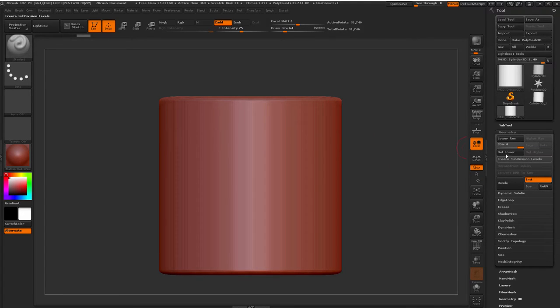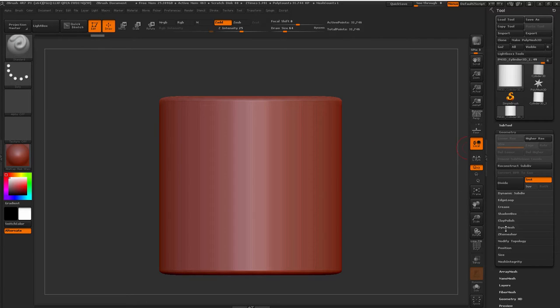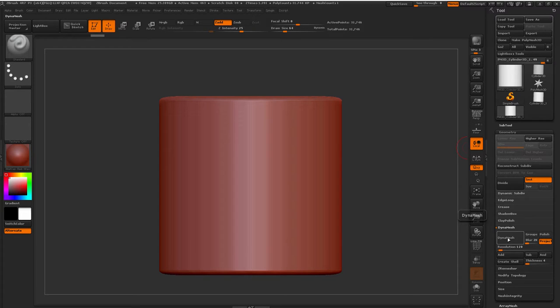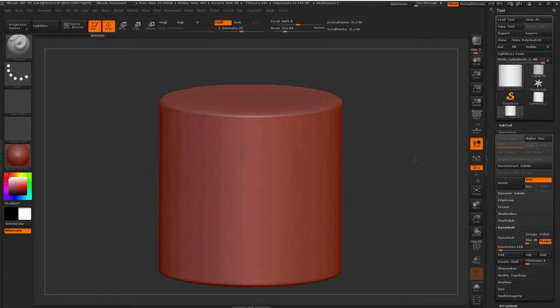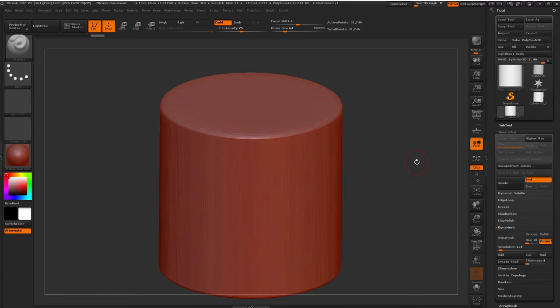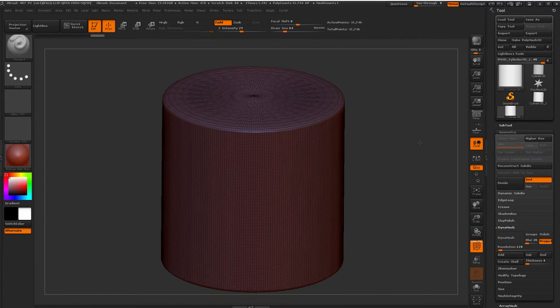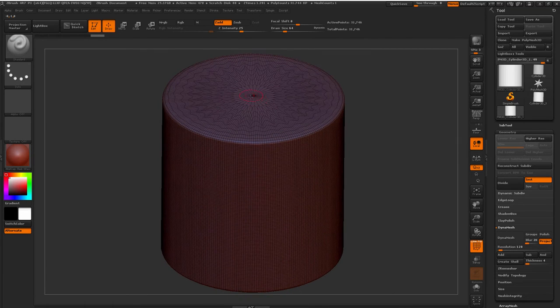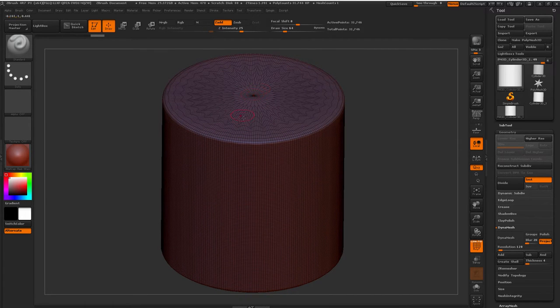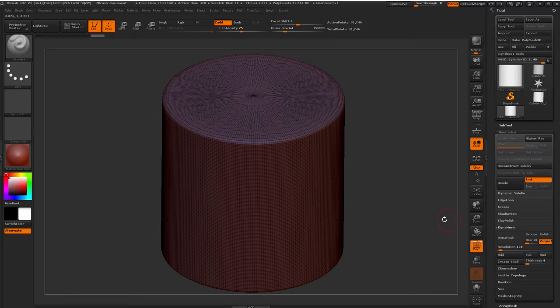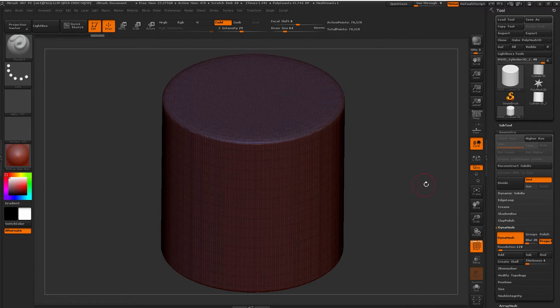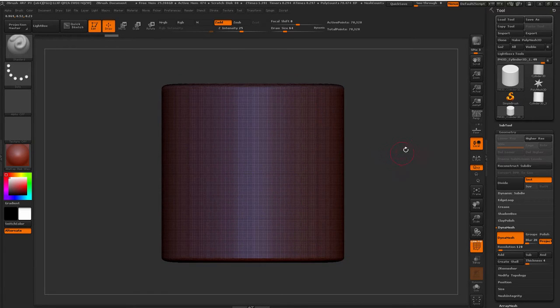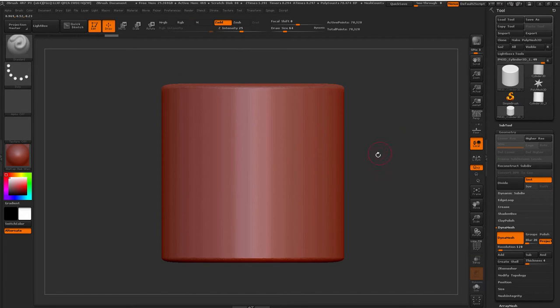And then what I'm going to do next is delete lower before I DynaMesh this. Let's take a look with Shift-F at our topology. Originally this had a point in the center, which doesn't give us nice topology, so that's why we're going to DynaMesh this. So we DynaMesh that, and now we have really nice clean topology all the way through here.